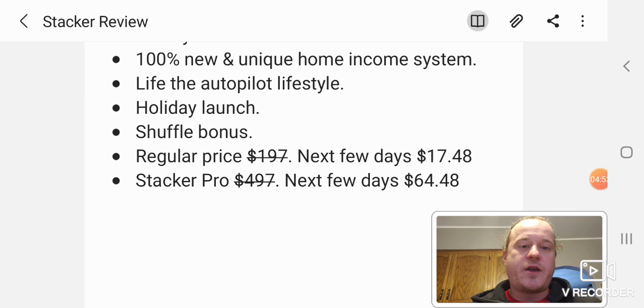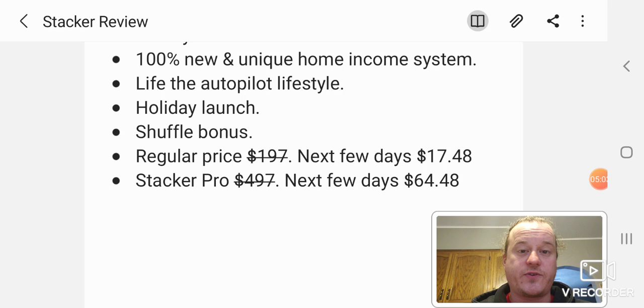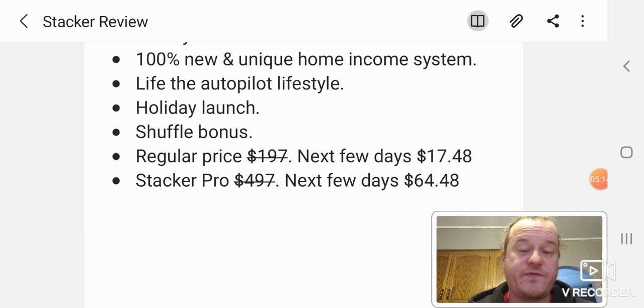And stacker is originally priced at $197, but the next few days you can get it for $17.48. And that's just the basic front end version, which is still pretty cool. You just have to get your own traffic. Stacker pro retails for $497, but the next few days you can get it for $64.48, which is a huge, huge discount.